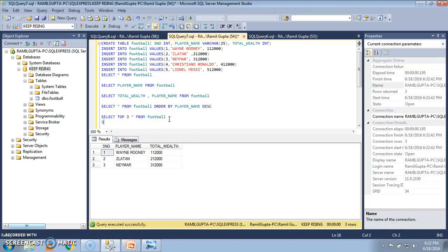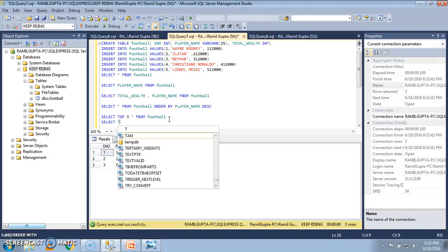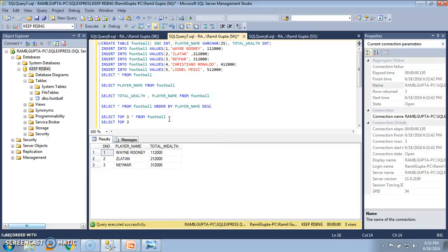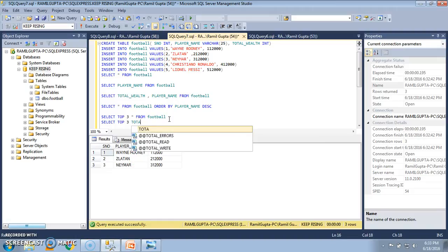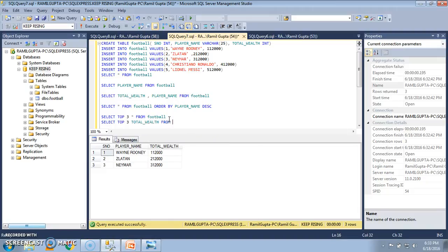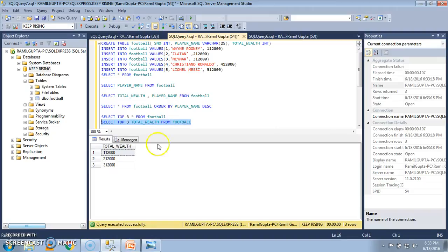If I want to see only the top three rows for a particular column — for example, SELECT TOP 3 total_wealth FROM FOOTBALL — I select it and execute it. I see that only the column named total_wealth is displayed for the top three rows, whereas previously since I had used star, all the contents of the table had been displayed.